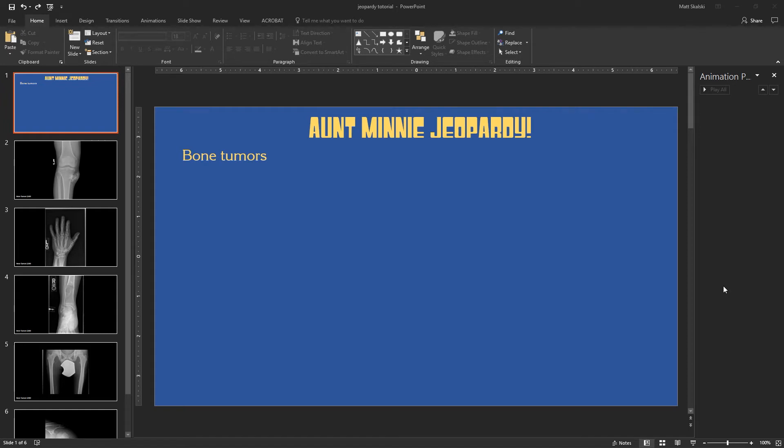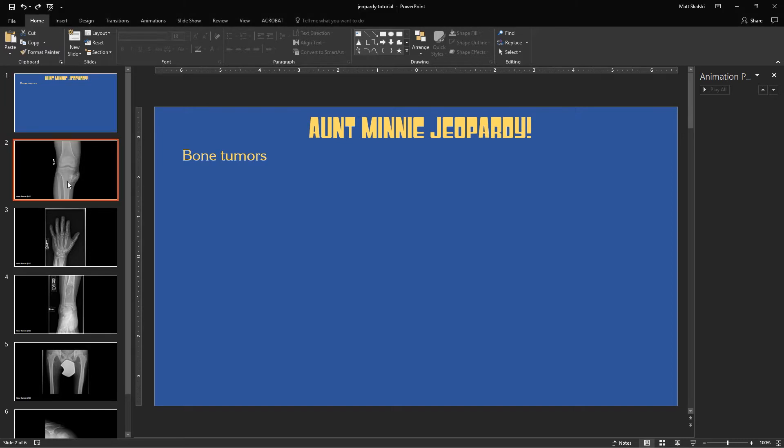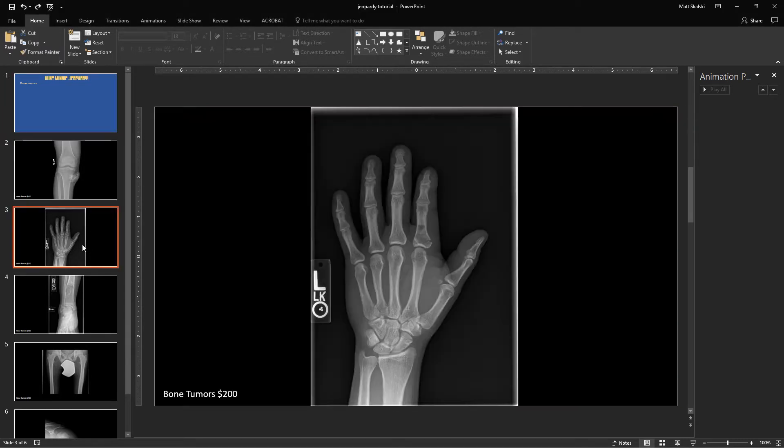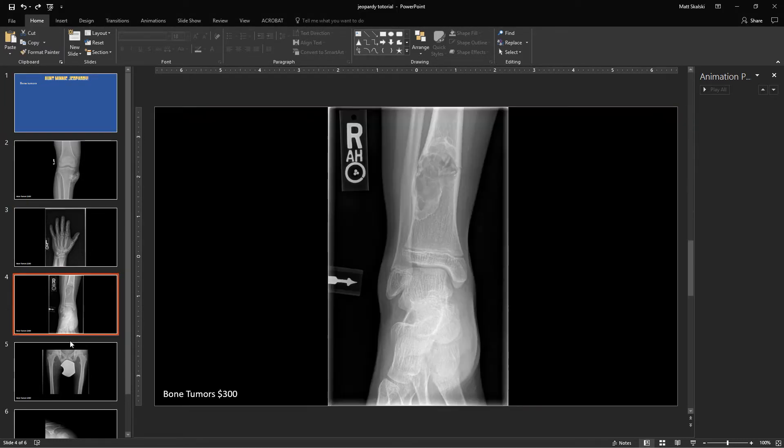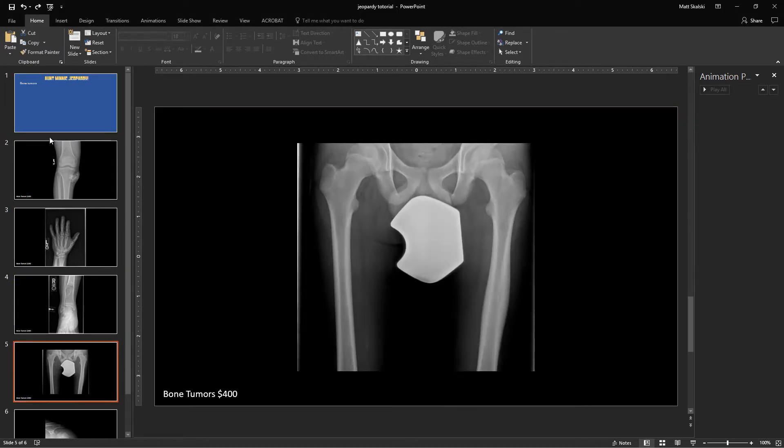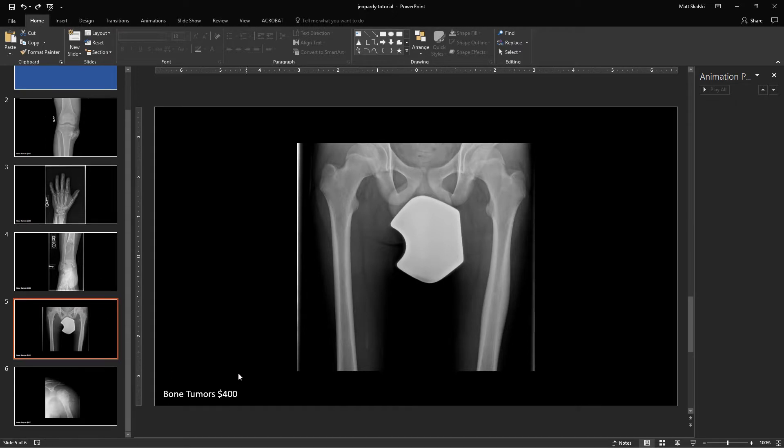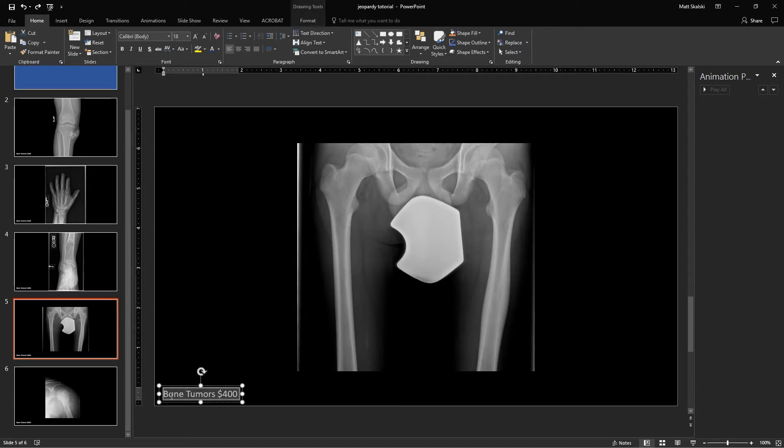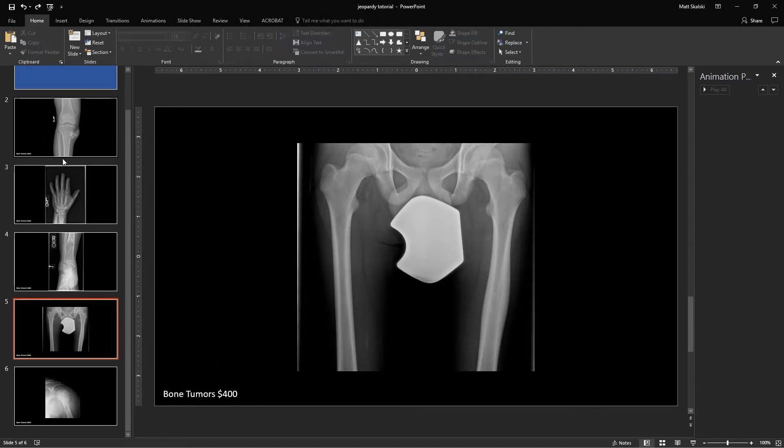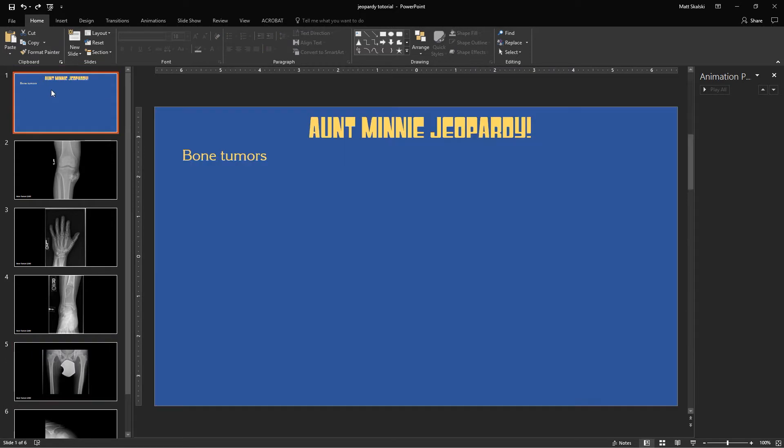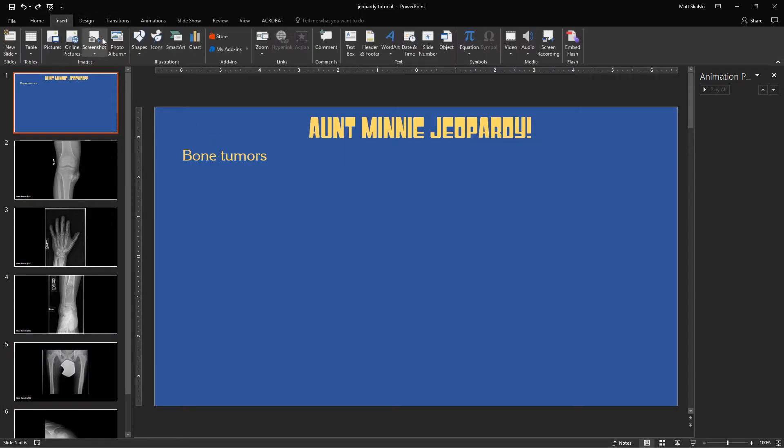All right, so here I am in PowerPoint, and I have my title Jeopardy slide, which I want to have buttons that go to my subsequent slides with the questions and answers on them. Right now I've set up one through $500 slides, and I just put in here so I knew what slide we're on. When I click back to my title slide now, the first thing I need to do is go and create some buttons.